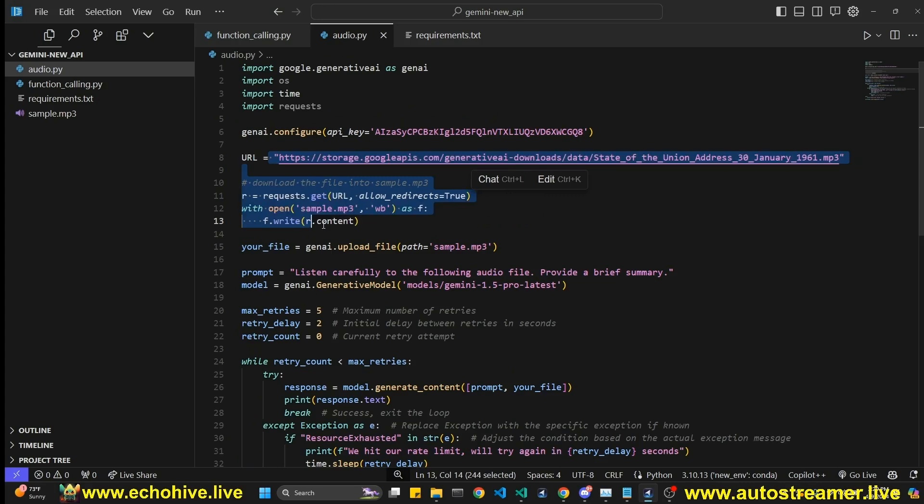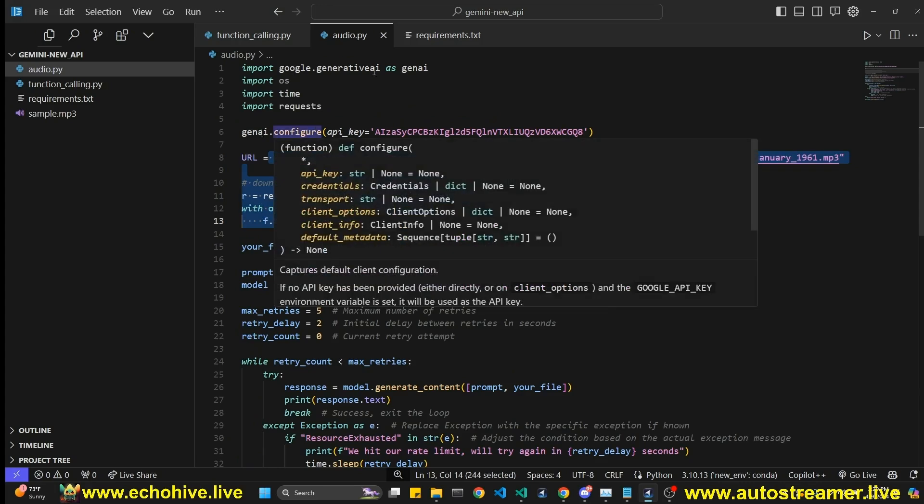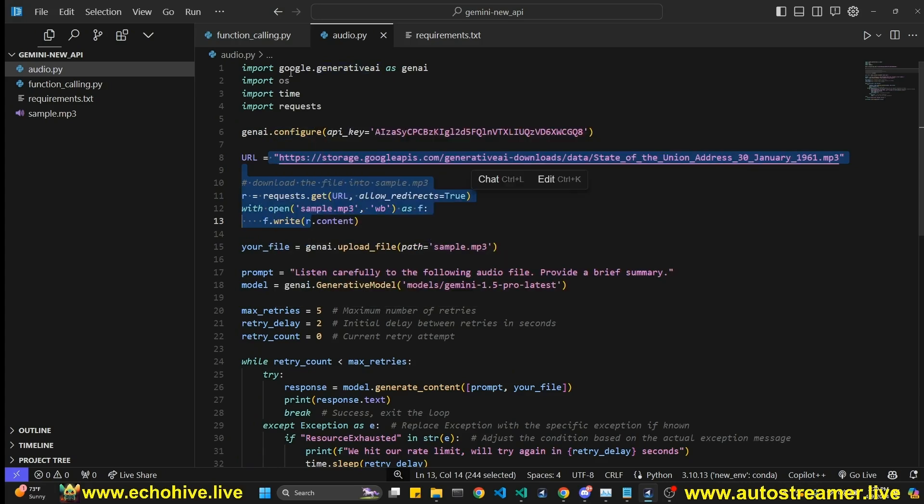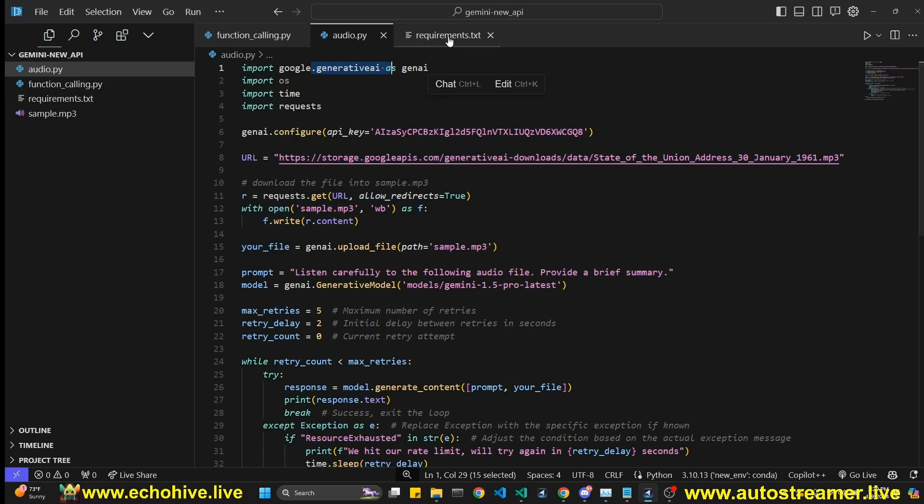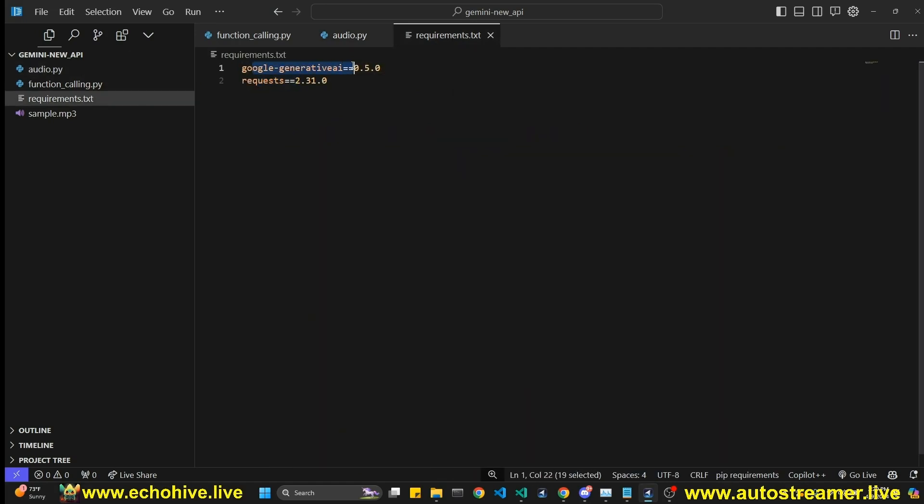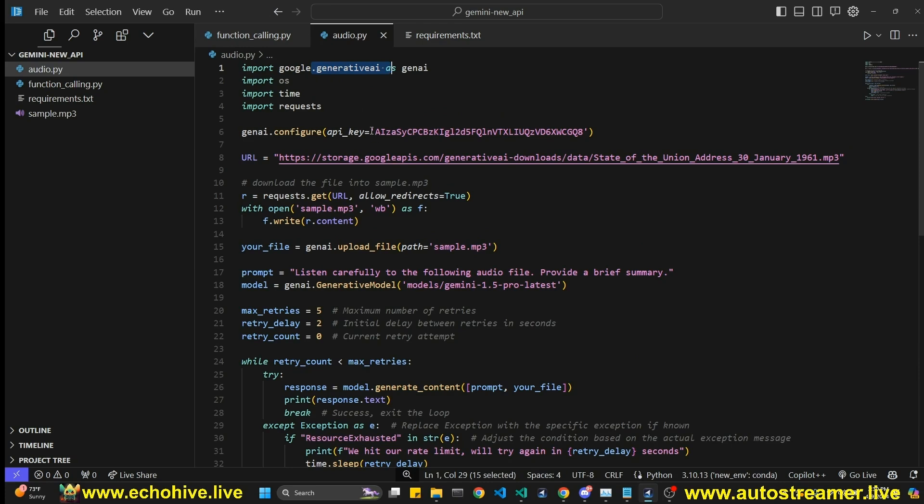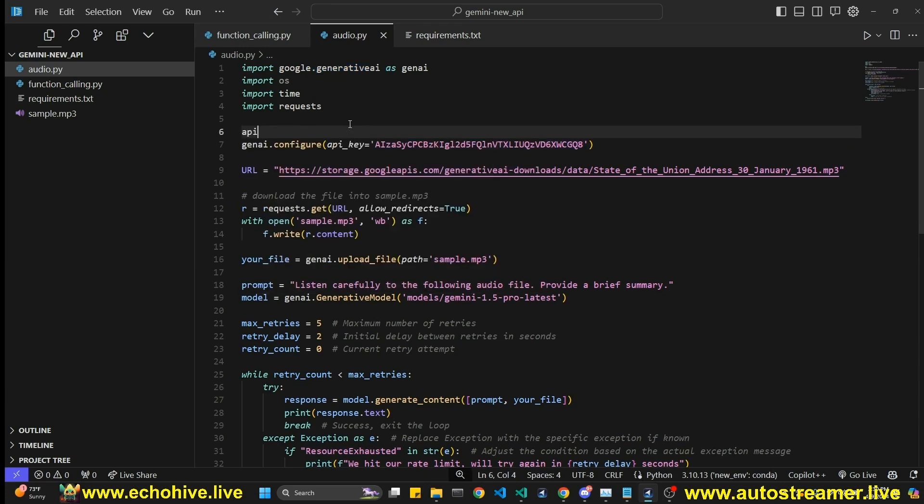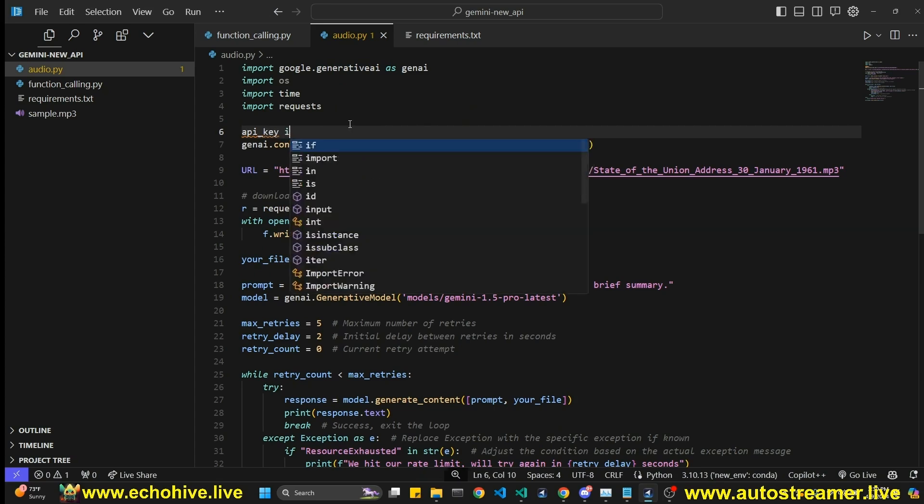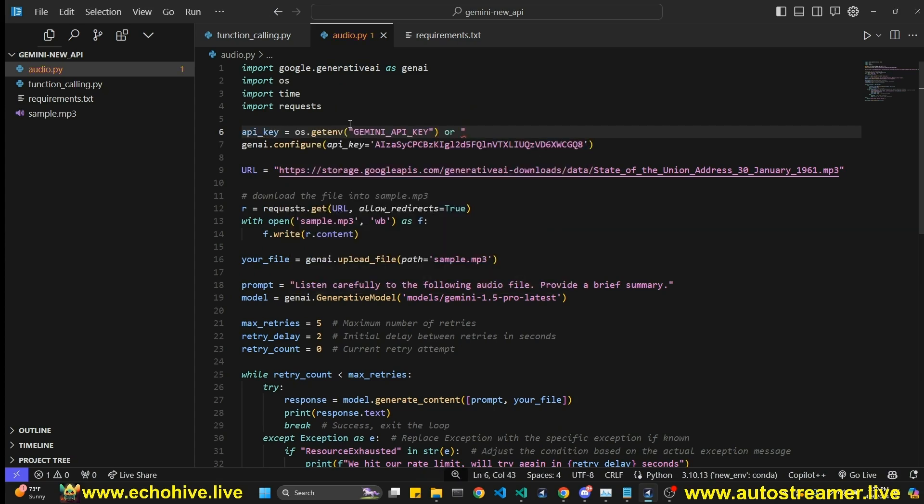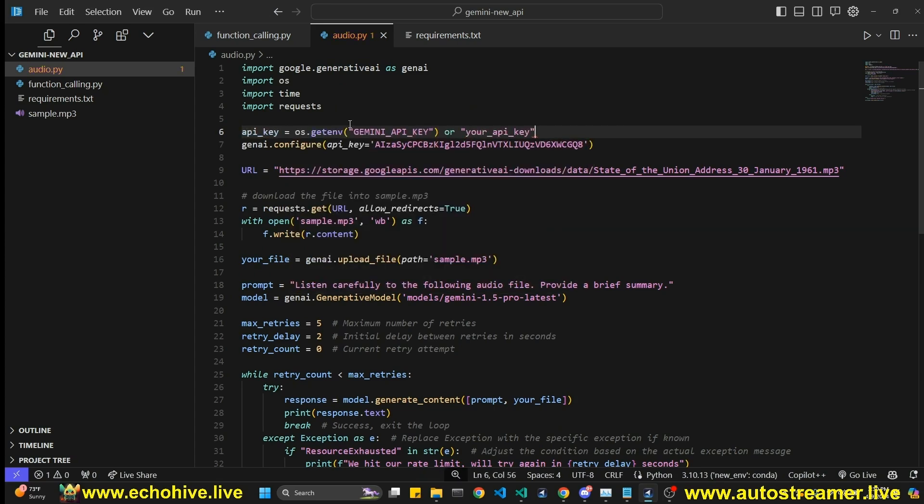Let me zoom in. So first, we have to set the genai.configure. We import it from google.generative.ai once you install the Google Generative AI library. And you have to set your API key. Normally, all I do this is you have to specify your API key. For example, you can do something like this. API key equals OS Gemini API key or your API key.